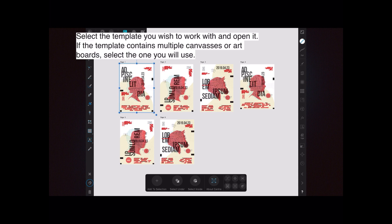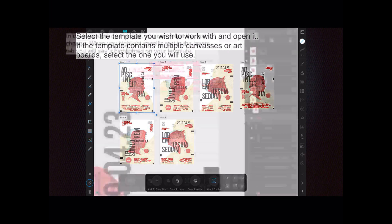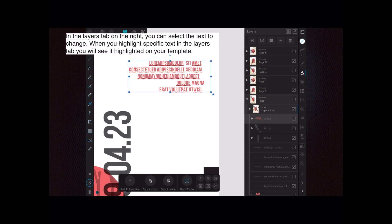Select the template you wish to work with and open it. If the template contains multiple canvases or artboards, select the one you will use — you can see there are multiple artboards here. In the layers tab on the right you can select the text to change. When you highlight specific text in the layers tab you will see it highlighted on your template. I've selected the whole group layer and it's put the bounding box around that group of text.